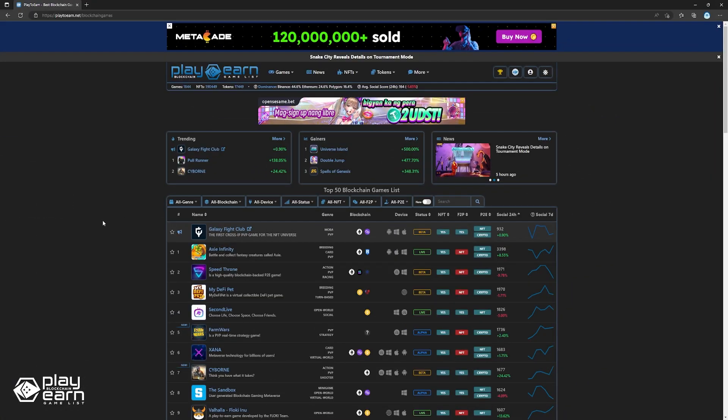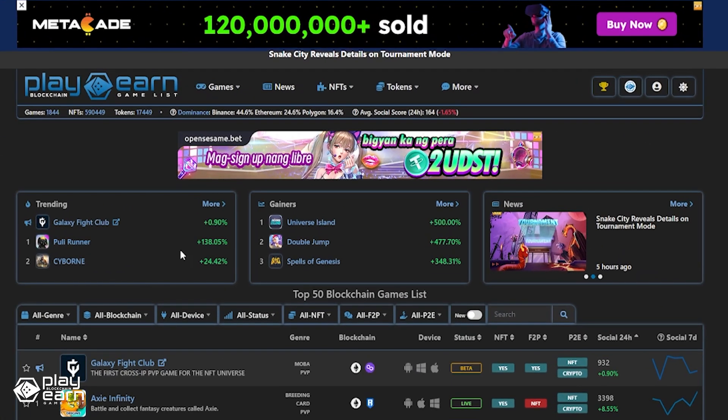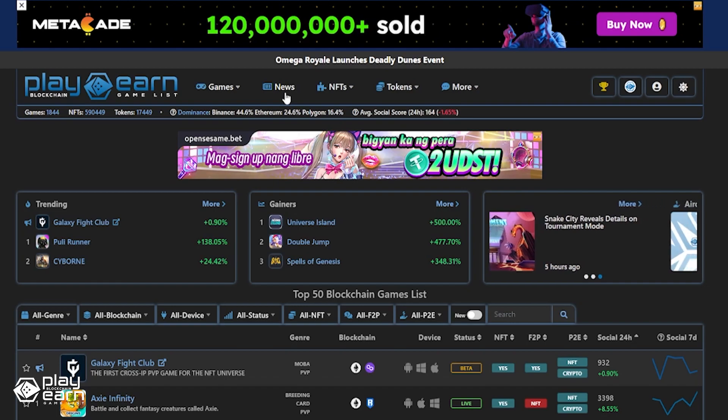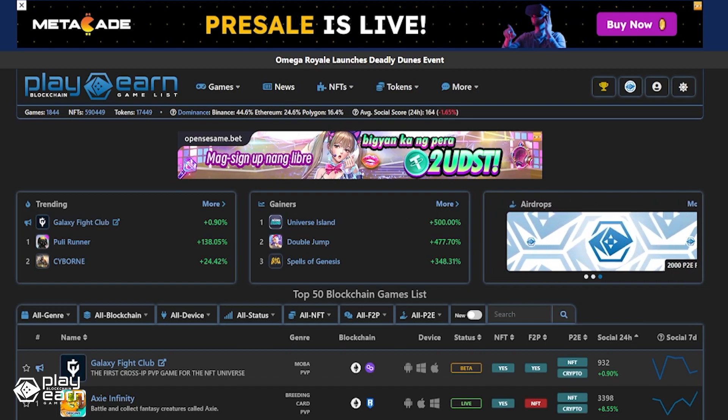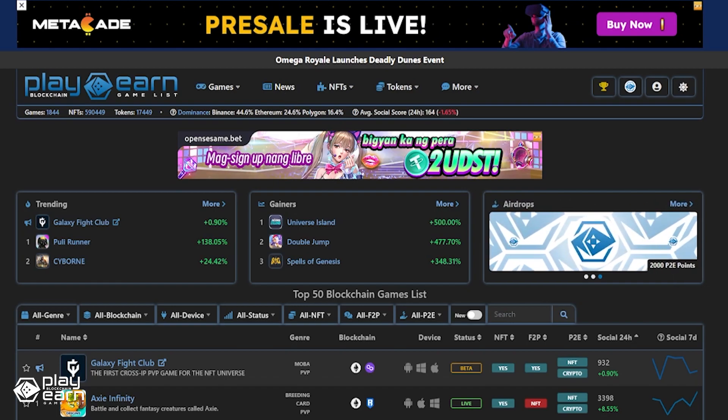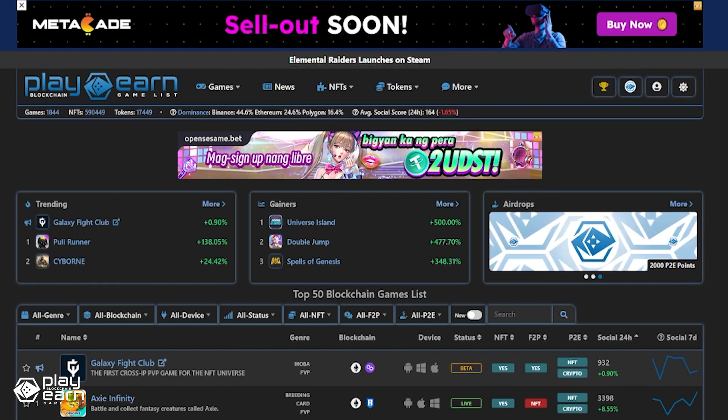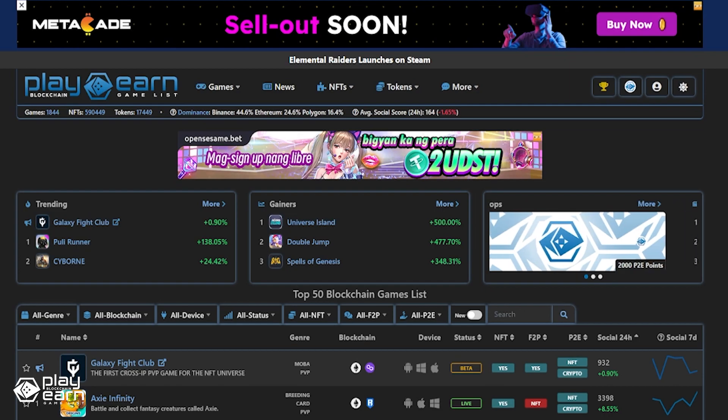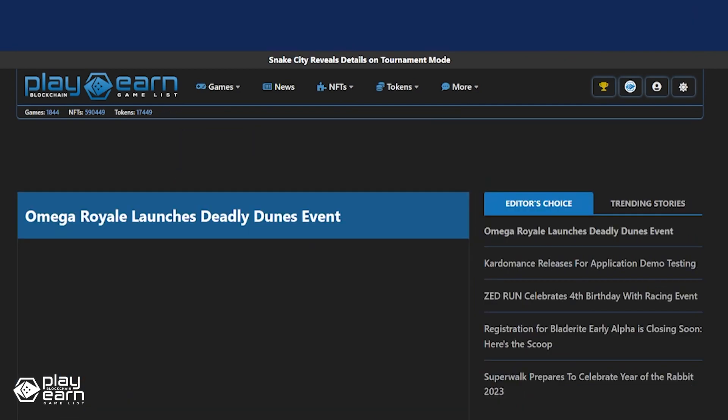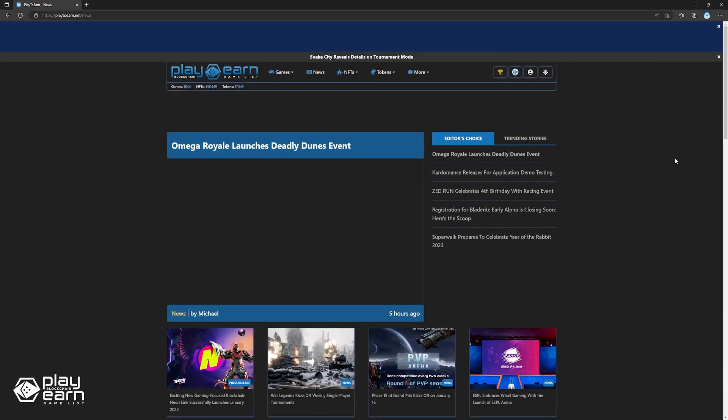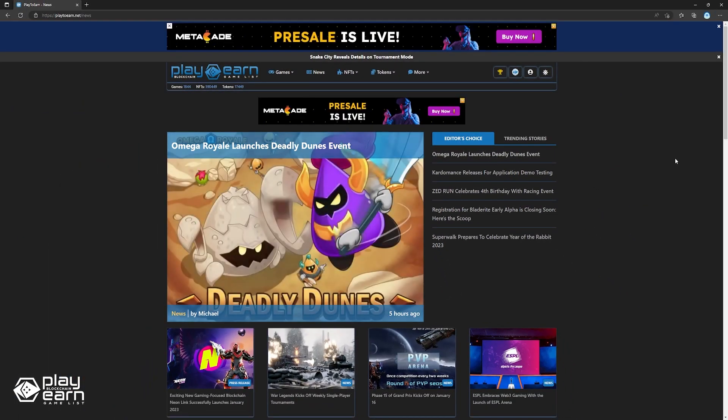If you are liking this news list so far, remember to check out our website and news section to be updated on everything about blockchain gaming. You can also subscribe to our channel to make sure you stay updated on all our videos. Now, let's get back to the list.